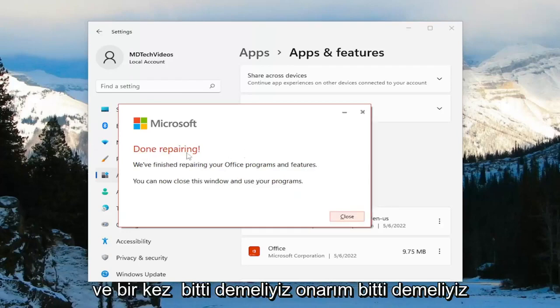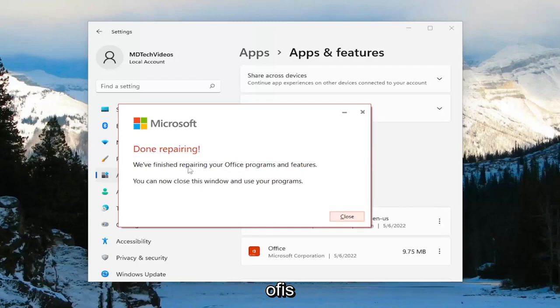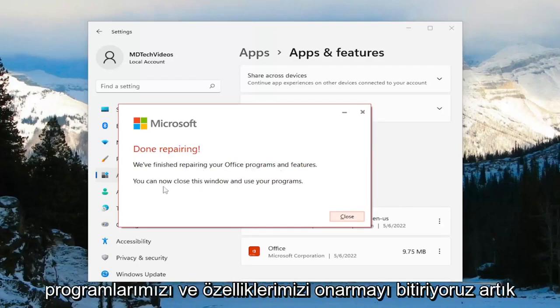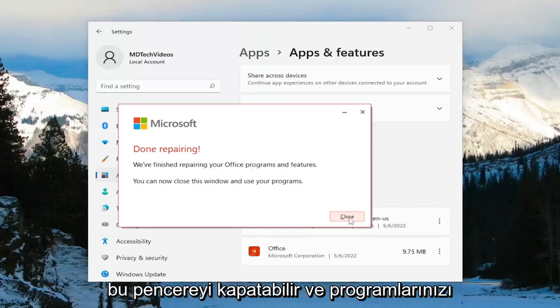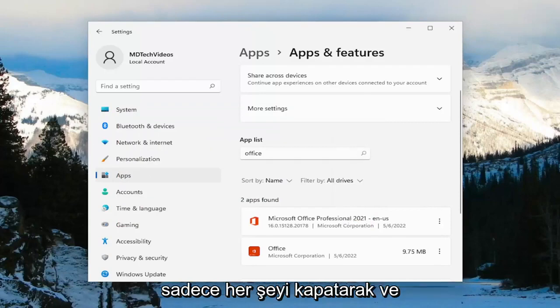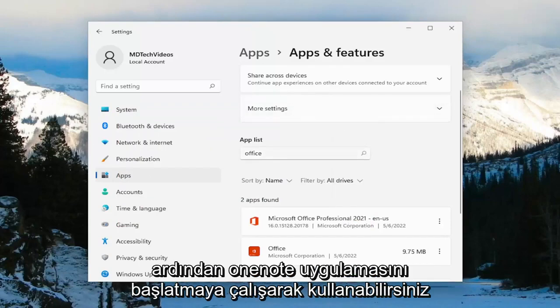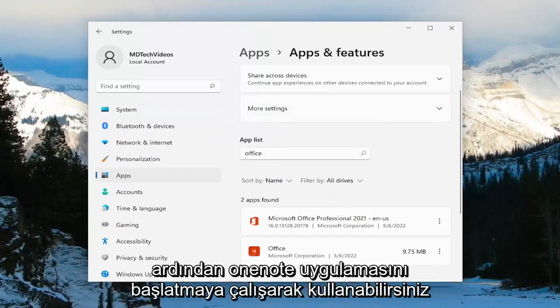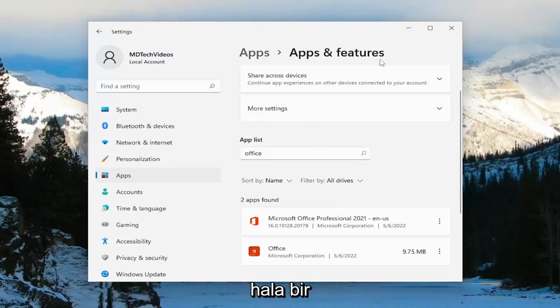And once it's done, it should say Done Repairing. We've finished repairing your Office programs and features. You can now close this window and use your programs. Close out of everything and then attempt to launch the OneNote application and see if your problem has been resolved.